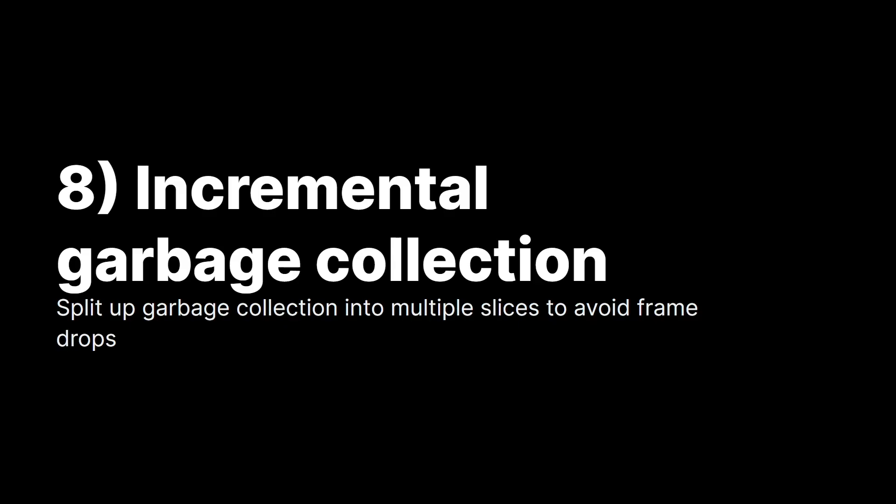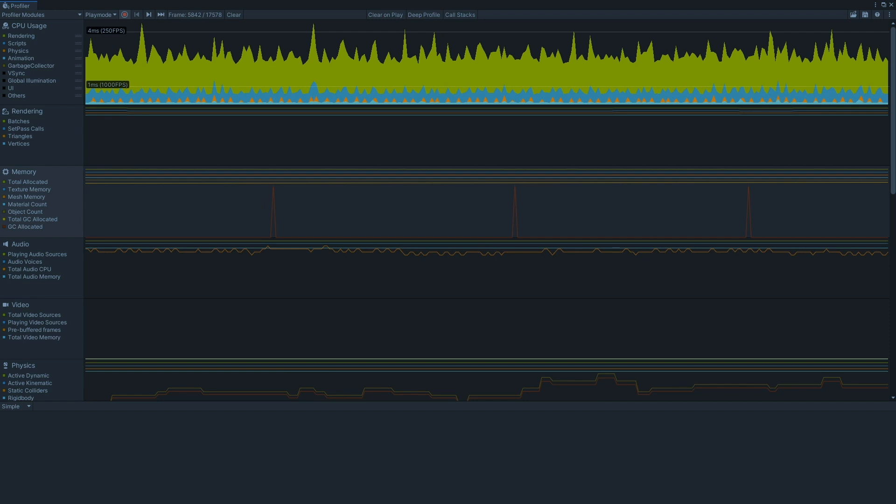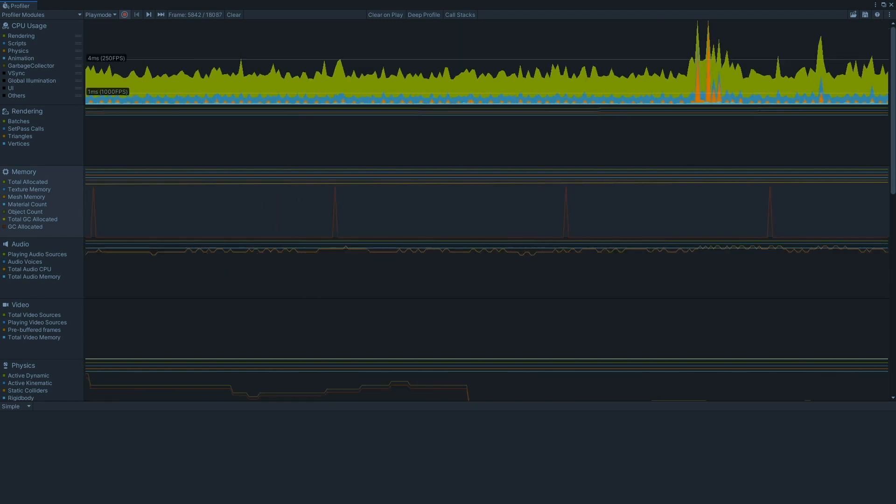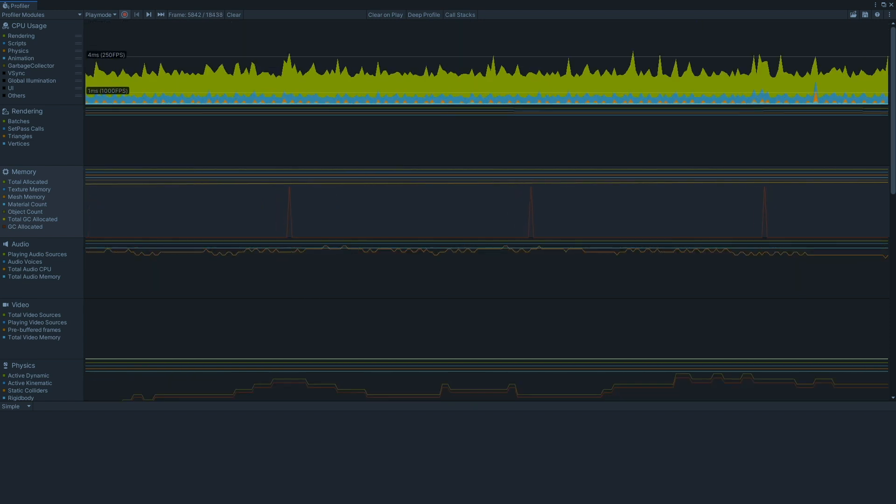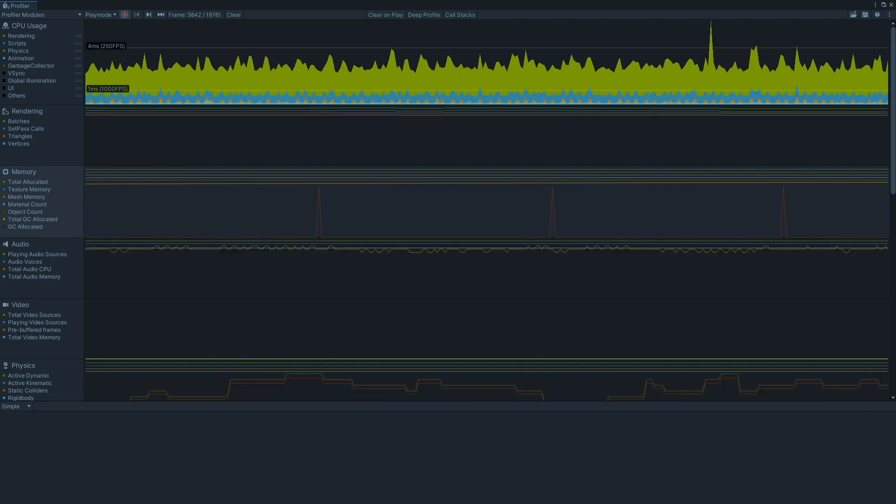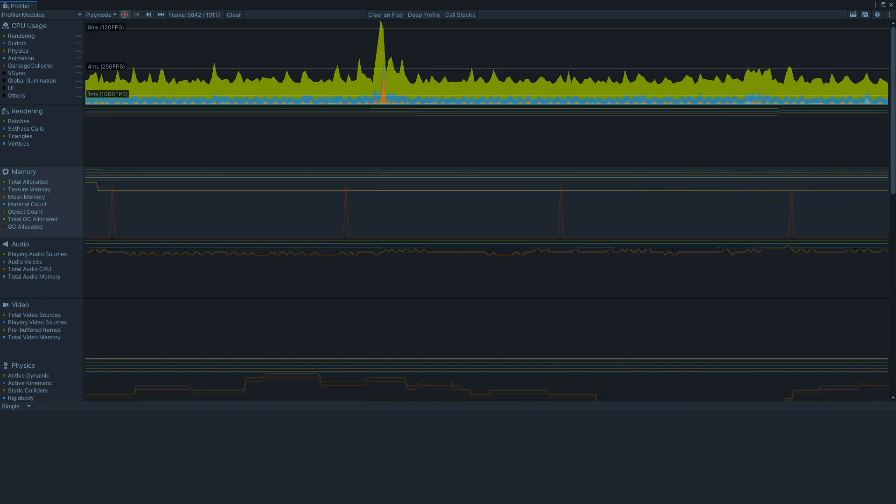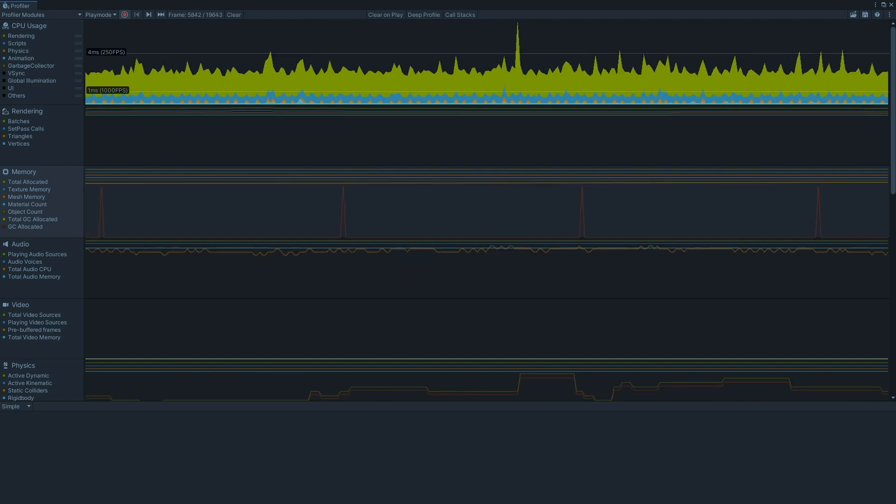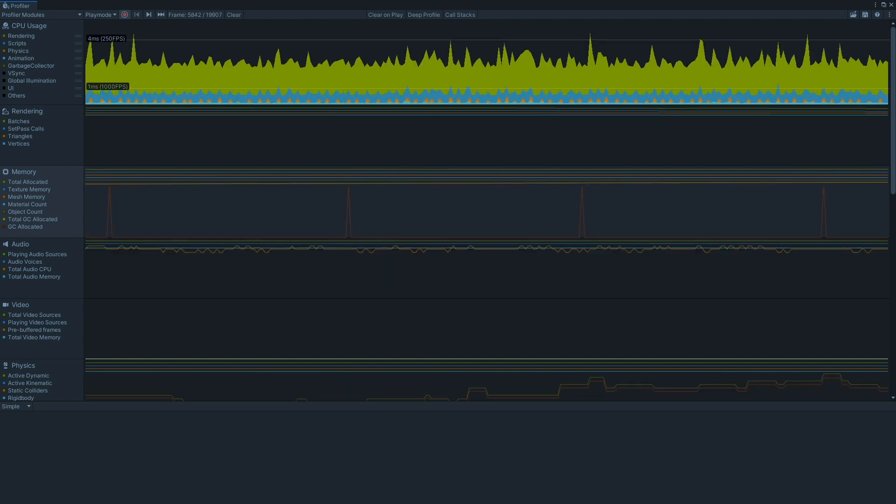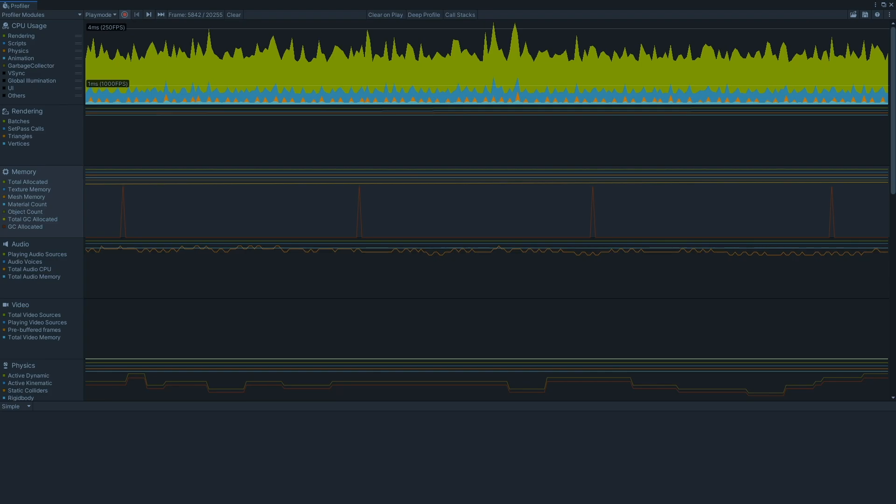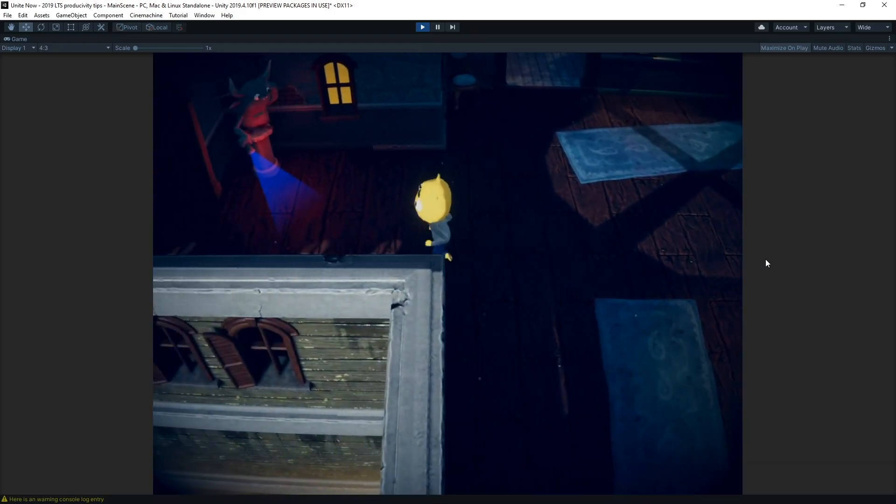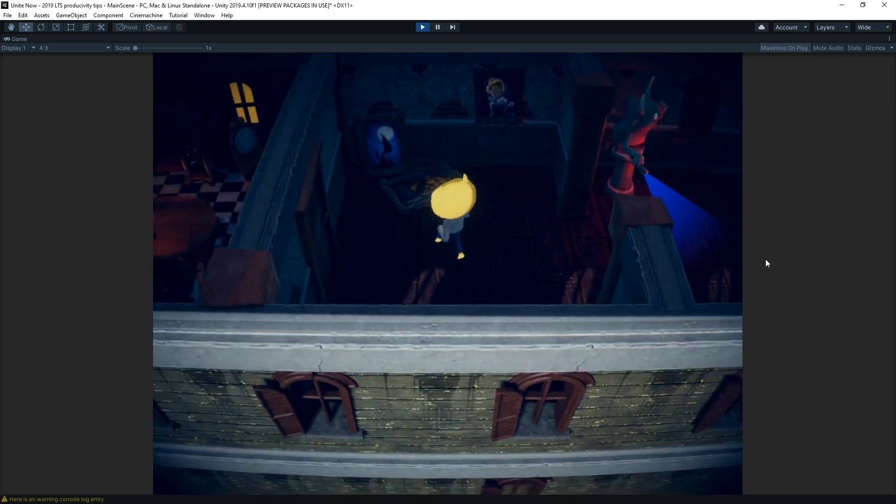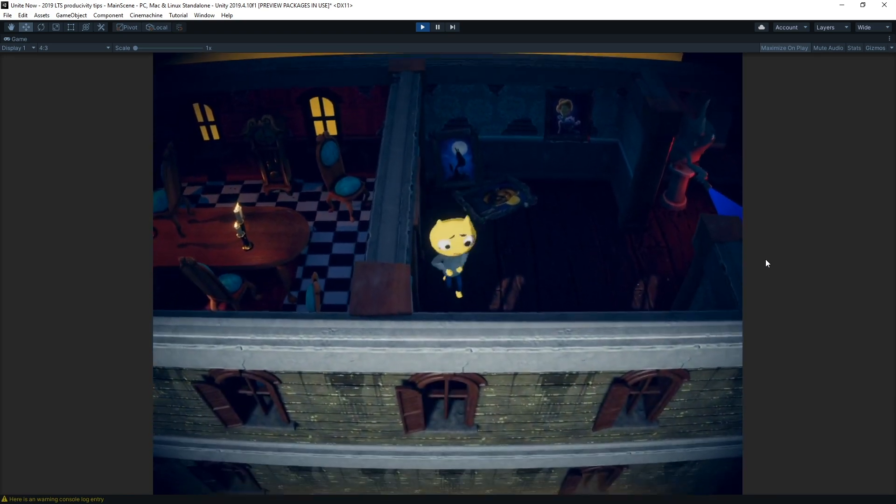Another foundational feature in 2019 LTS is the new incremental garbage collector. As its name implies, it provides you a new way to handle memory management. With the old garbage collector, the program would pause in its execution, handle the memory management, and then resume. For larger projects with real-time gameplay mechanics, this could be a problem, because it could lead to occasional frame stutter.